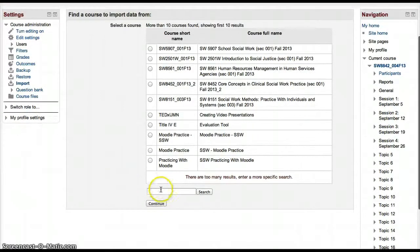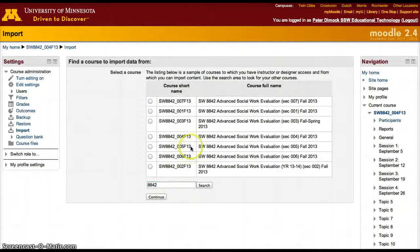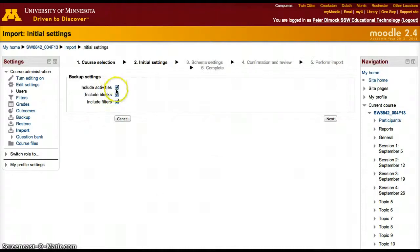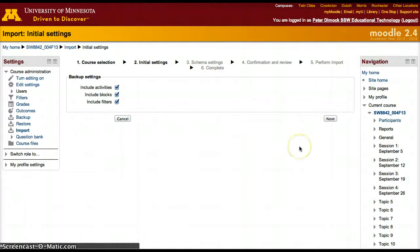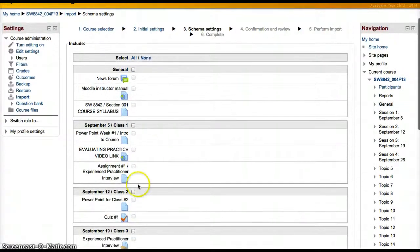After that we need to search for the course, and the one I want to copy the resource from is section 1. I'll click on section 1, then continue, leave all those marked, and now we will select none and specifically select only what we're trying to copy.